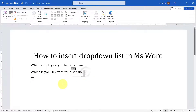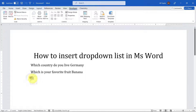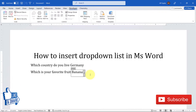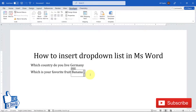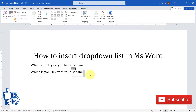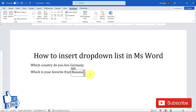Just like a drop-down list, you can also add a checkbox which gets checked or unchecked by clicking on it. You can also add a combo box. If you want to see more videos on how to use these controls in Microsoft Word, the link will be in the description. If you liked this video, press the like button, and if you want more Microsoft Word tips and tricks, please consider subscribing. See you in the next video!